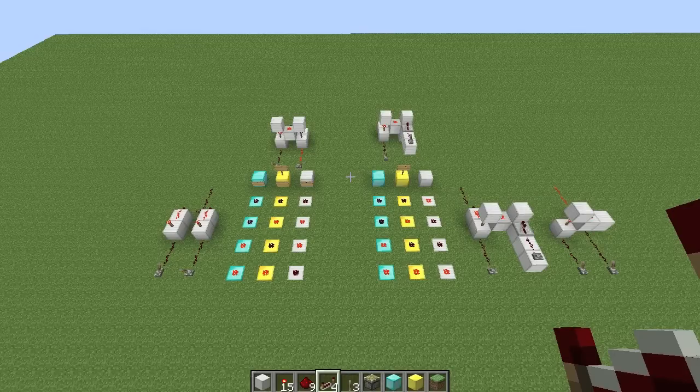Hey guys, Prop4English here. Last time I taught you about OR gates and NOR gates, and today I'm going to teach you about XOR and XNOR gates. The X stands for exclusive, and you're going to understand what that means when we take a look at the truth table.